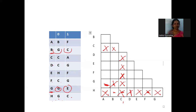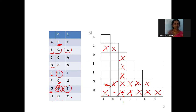For cell (A,G): on input 0, goes to B and G — B and G are not equivalent, so A and G is also not equivalent. For (D,G): on input 0, goes to C and G — not equivalent. For (E,G): on input 0, goes to H and G — not equivalent. For (F,G): on input 0, goes to C and G — not equivalent. For (A,F): on input 0, goes to B and C — B and C are not equivalent, so A and F is also not equivalent.